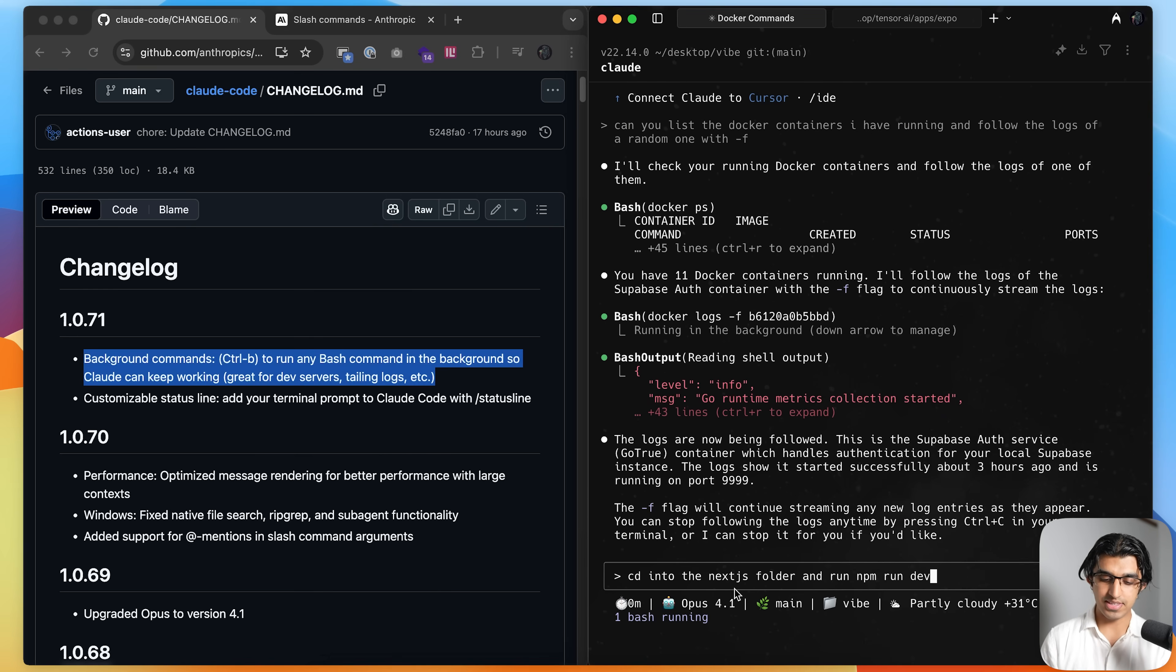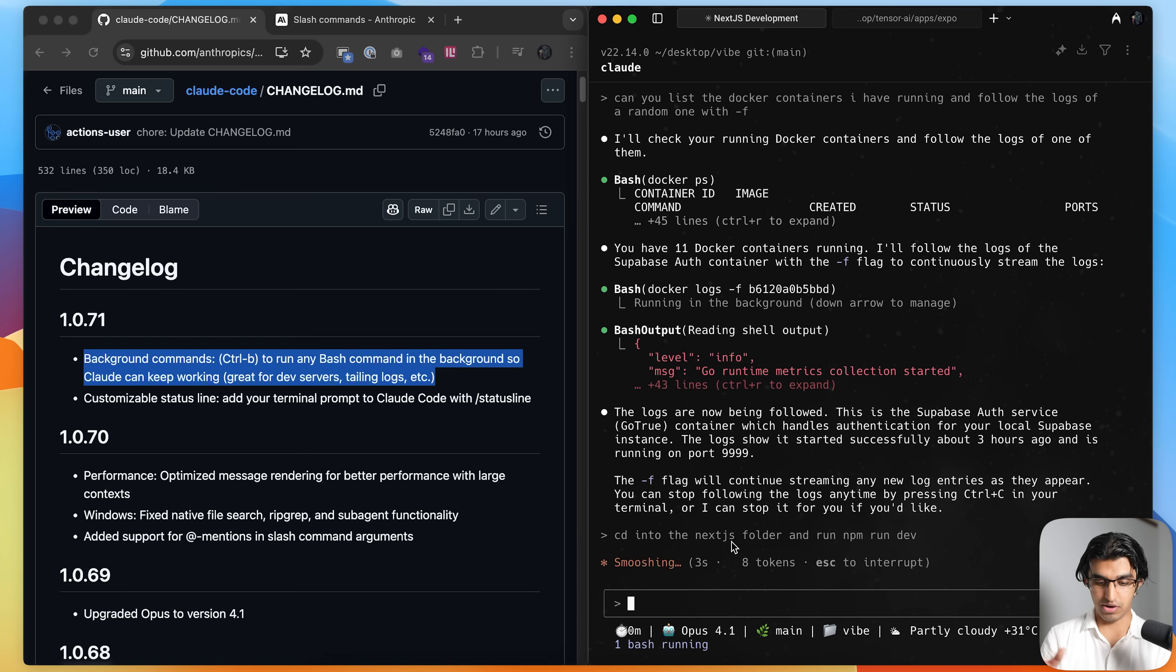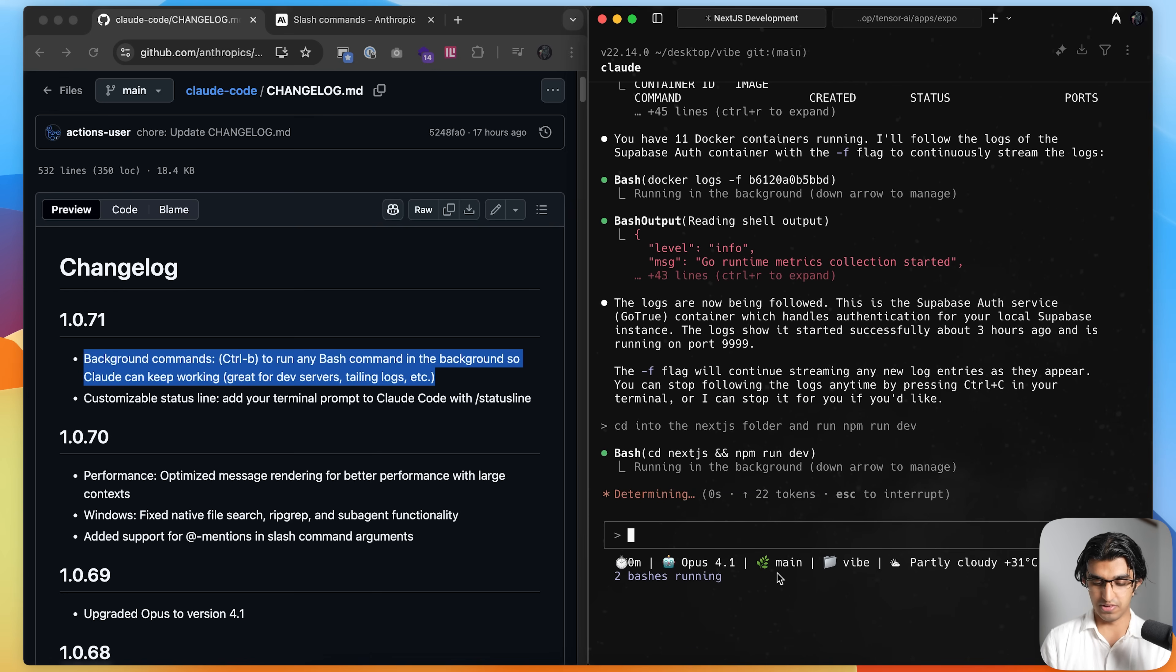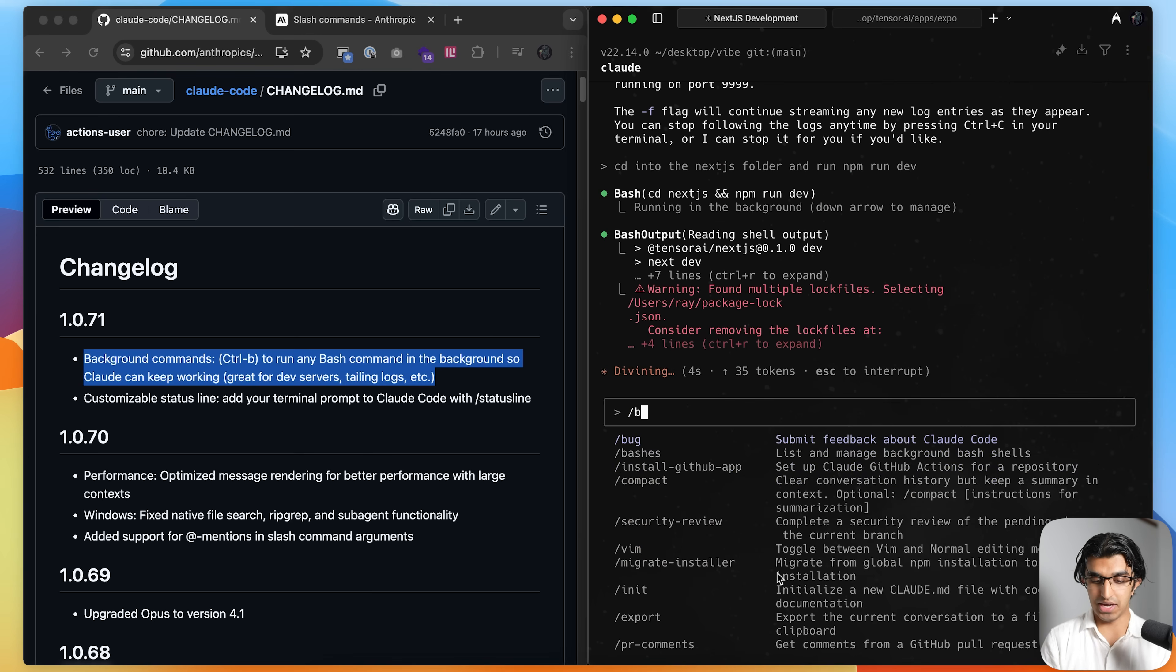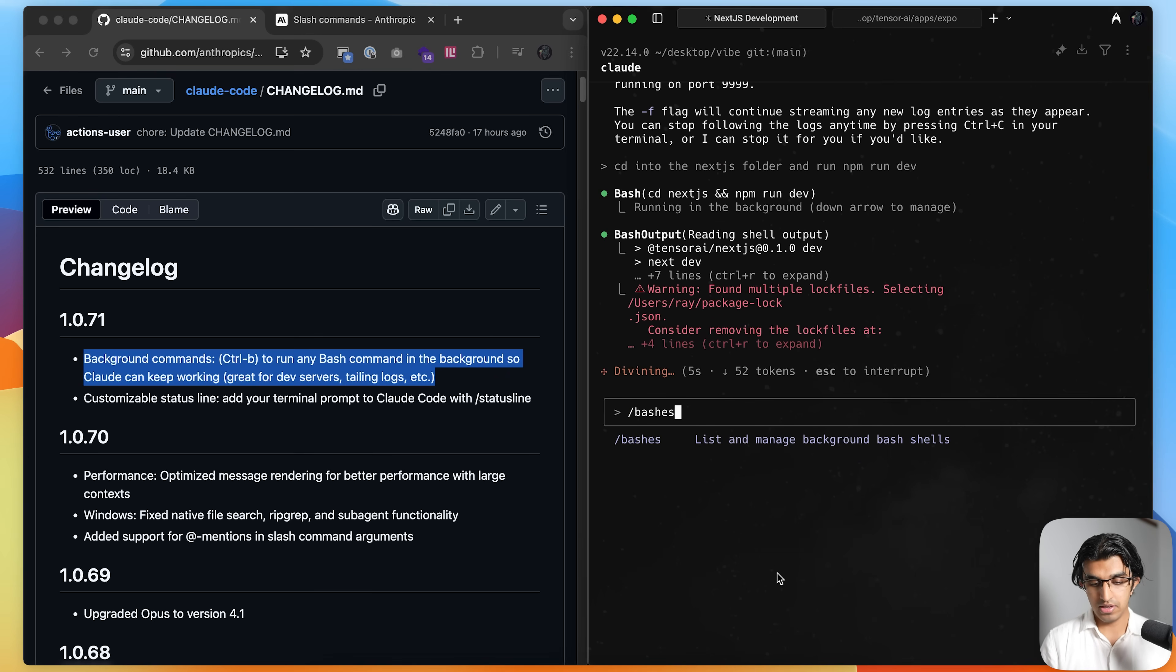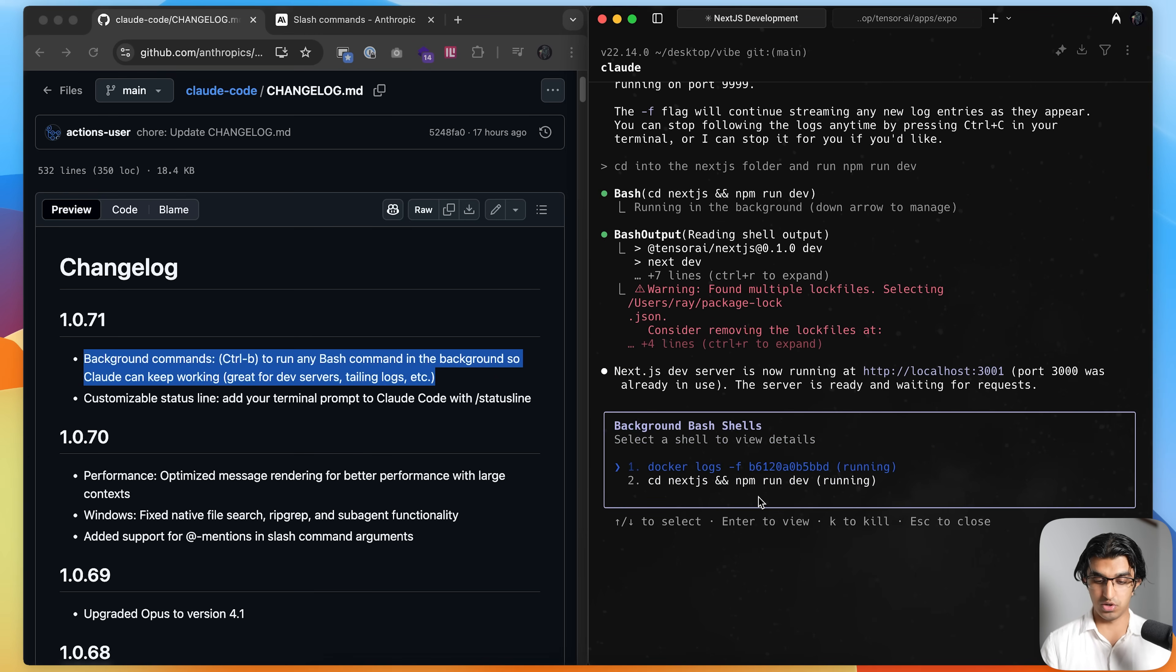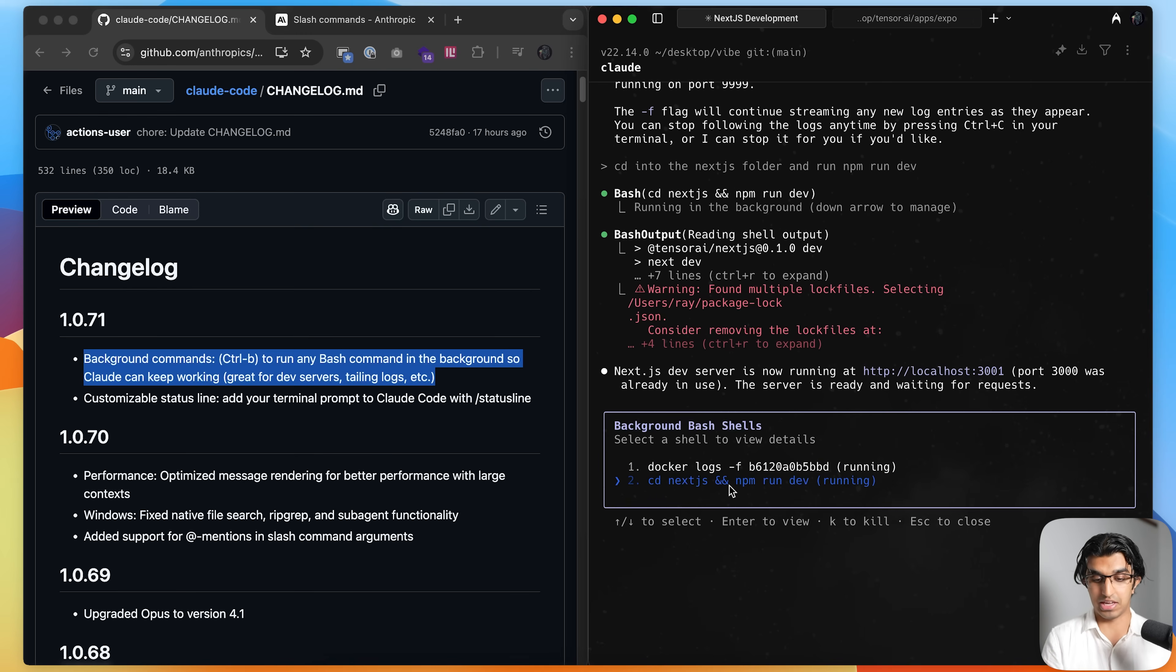And I can also say CD into next.js folder and run npm run dev over here. And then it will start running this as a background command too. So press yes over here. And now you can see I have two bashes running. And if I write slash bashes over here, I can see the list of bashes, which is the Docker logs over here, the CD over here, I can press enter to view what's happening, or I can press K to then kill the background command.